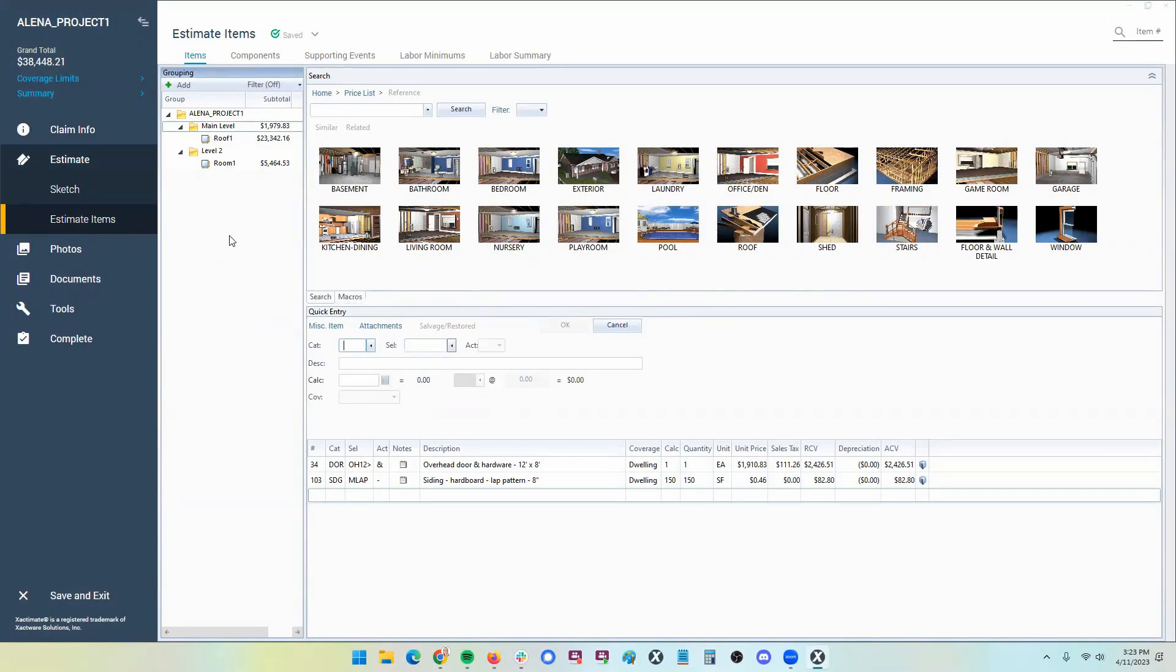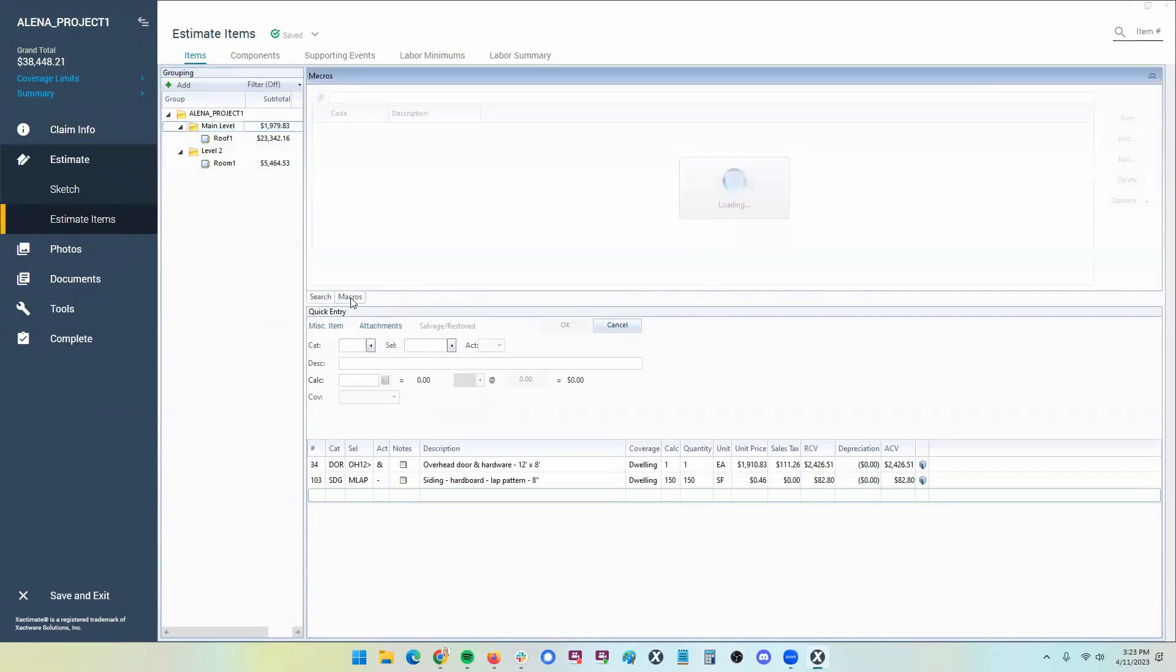So where you want to go, again, you're in an estimate, you're in a project, go to estimate items right here, click on any of these folders there, and you should see the macros tab appear right there in the middle of your screen.